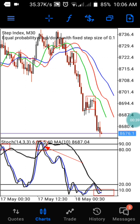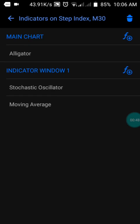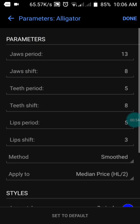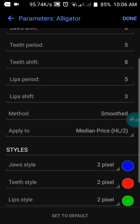Let me show you the settings of this indicator so you can also have it on your phone. We have just three indicators: the Alligator, the Oscillator, and the Moving Average. In the Alligator settings, we have the first period set to 13 and 8 — screenshot it the way I have it here so you can replicate it on your phone.